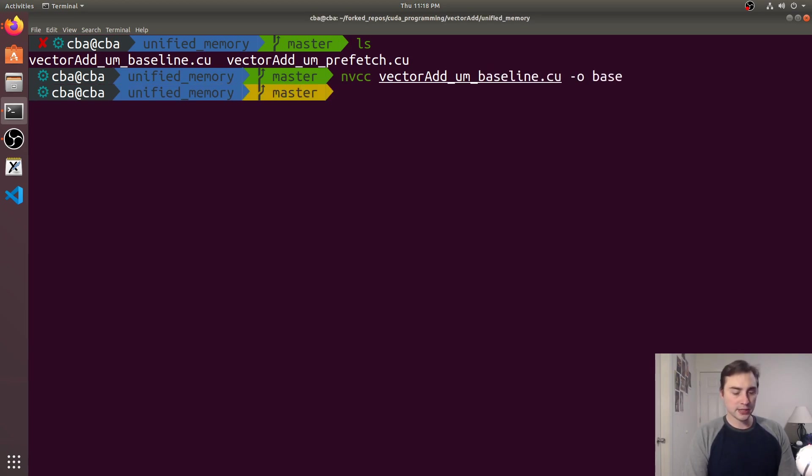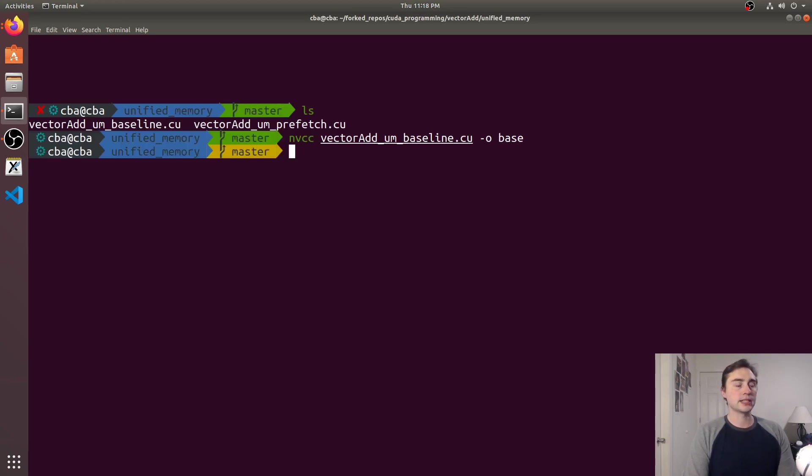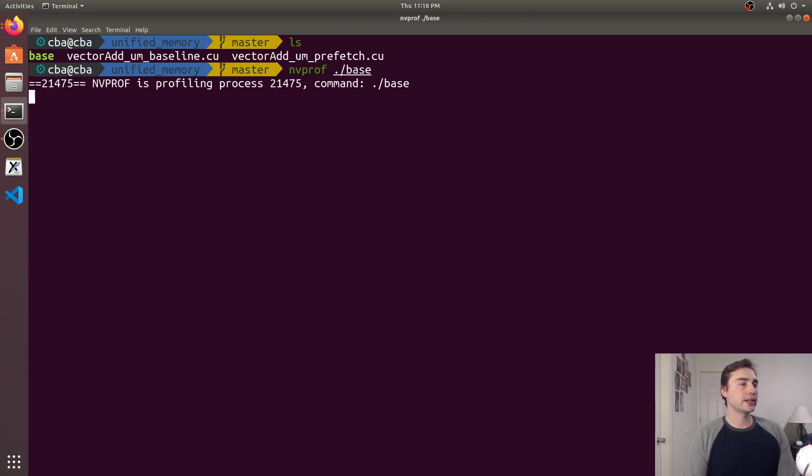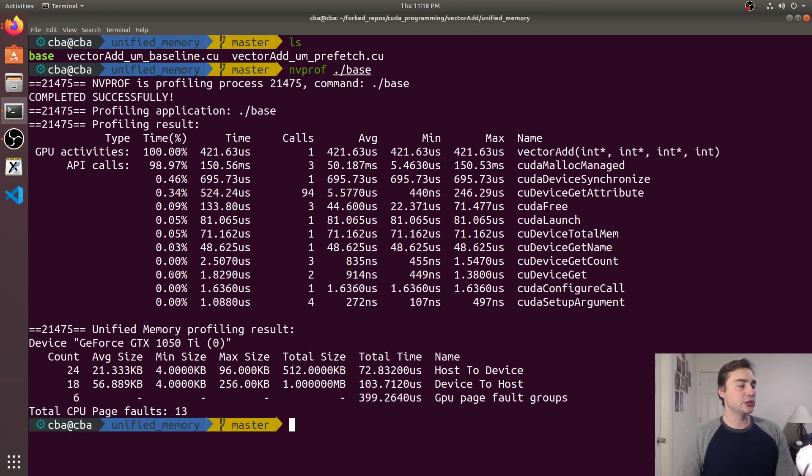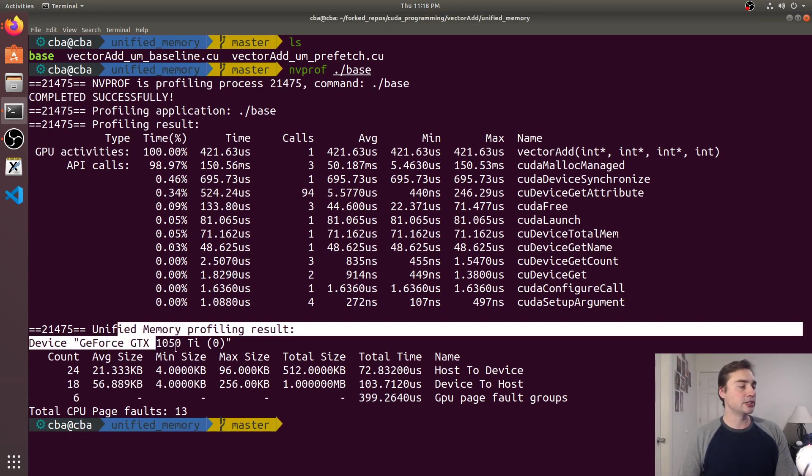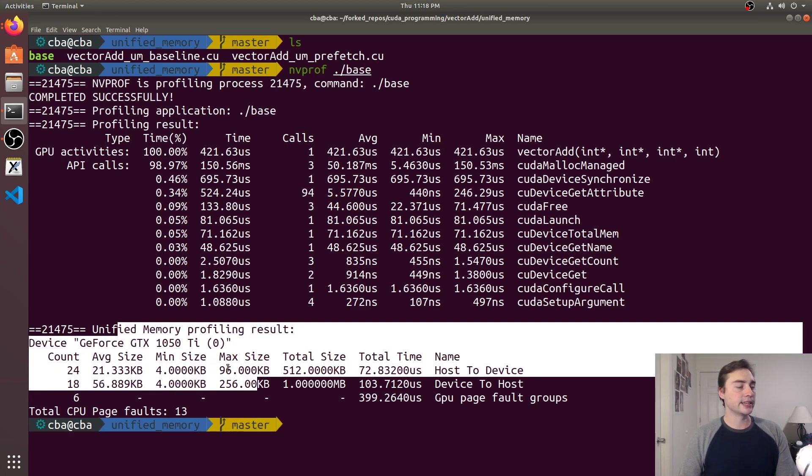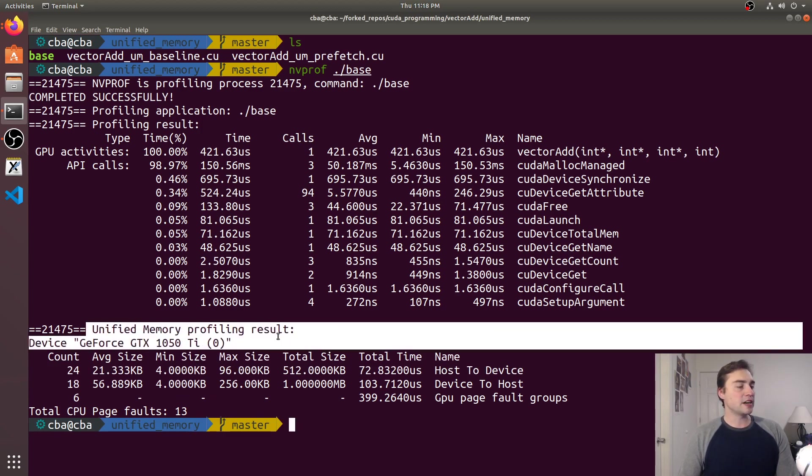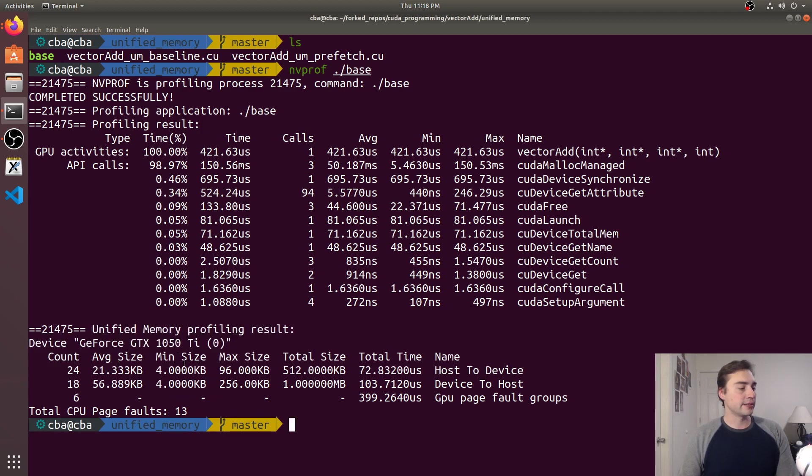So the first thing we can do is let's just profile it using something like nvprof, so we'll see nvprof dot slash base and you'll see we'll get a new little table down here and it's all about this unified memory profiling.